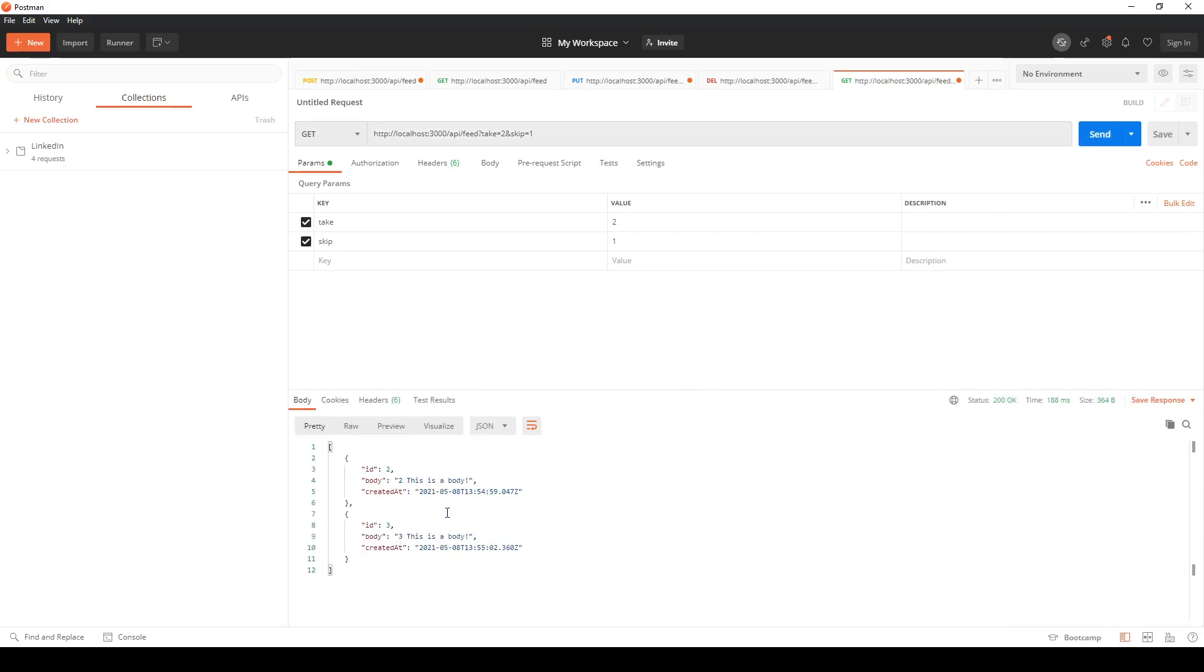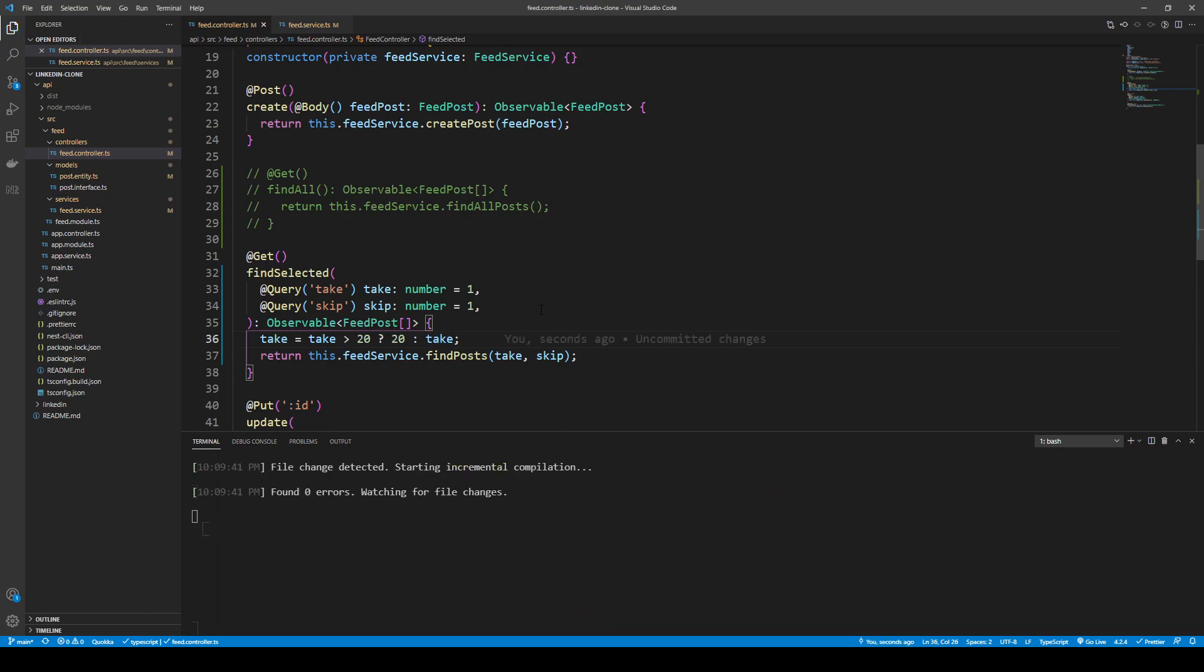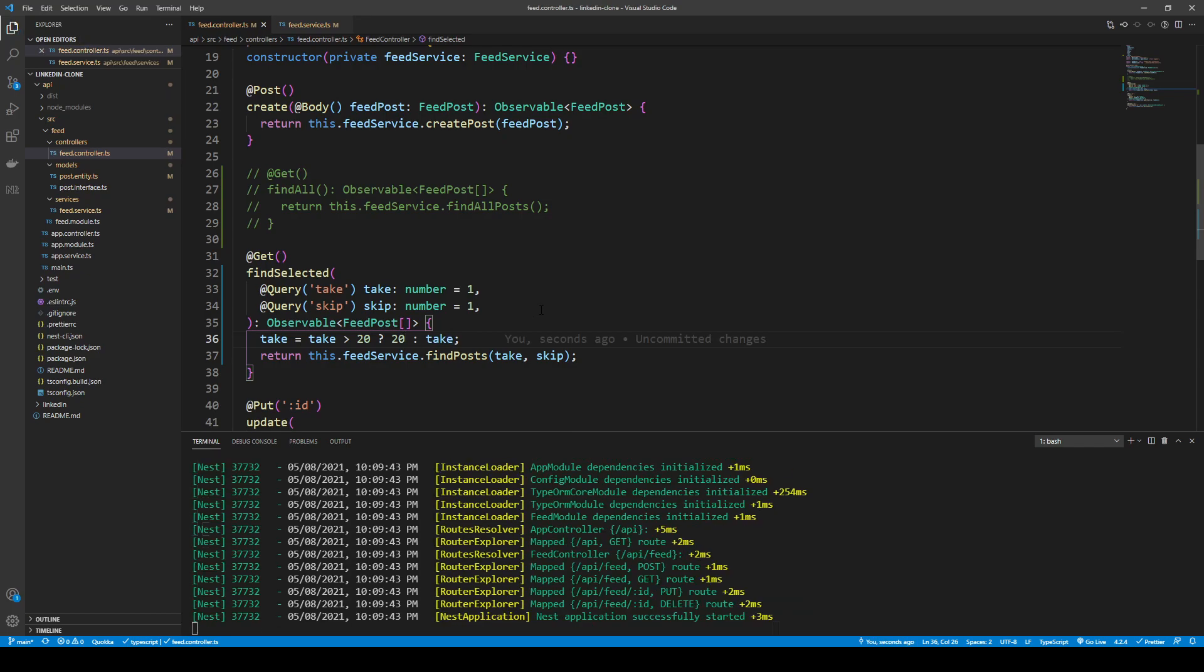I'm just going to change this back to 20 and I'm actually going to use this pagination backend functionality to render the infinite scroller in the LinkedIn clone. So stay tuned for that one and thank you for watching. Please subscribe to my YouTube channel.